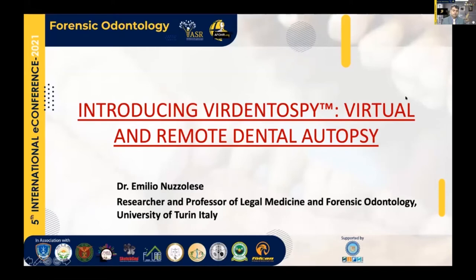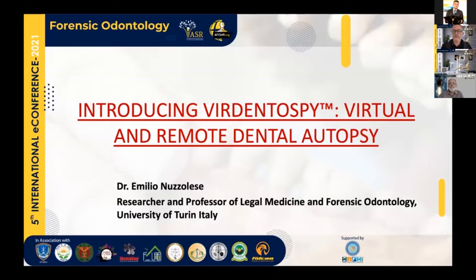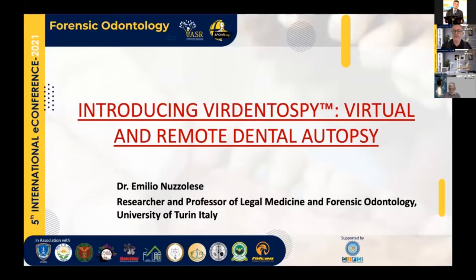Thank you, Professor Goria, for the presentation. I will try to stay in my time. This is an expanded version of the presentation I gave two days ago in the Interpol Subworking Group closed meeting. I take the chance to congratulate again with Dr. Celina Leon, who was just elected deputy chair of this subworking group. I am happy to share one of our latest projects we are developing at the University of Turin in the Human Identification Laboratory, which started after and during the pandemic.